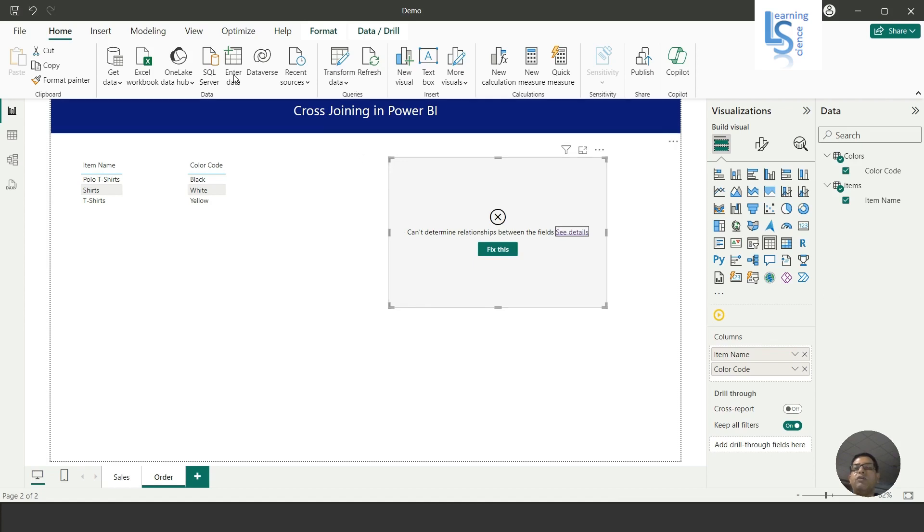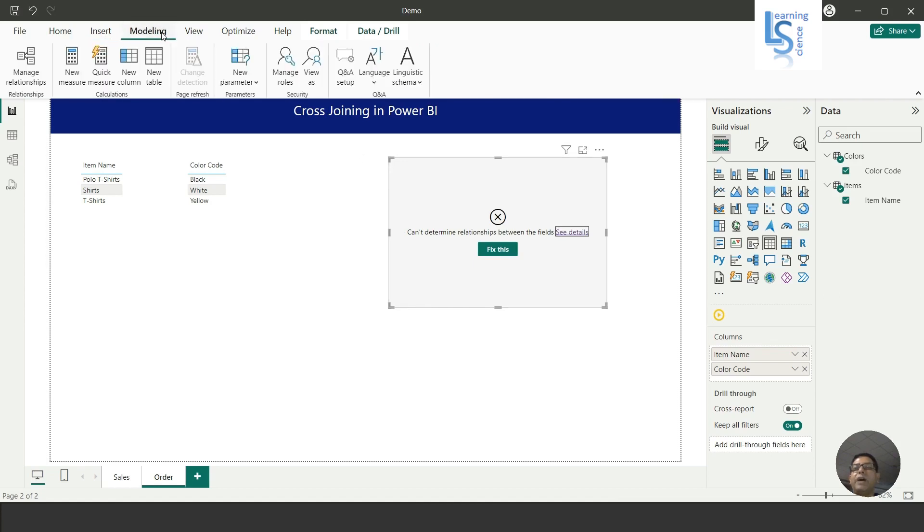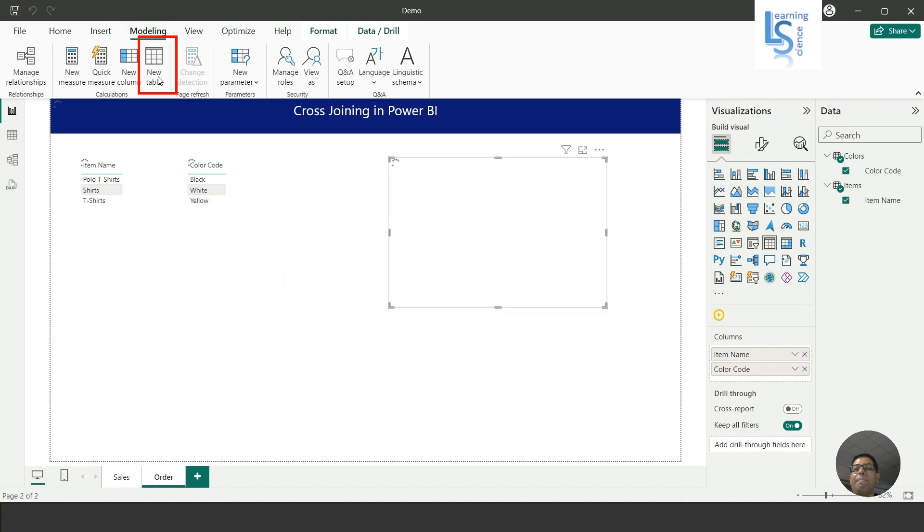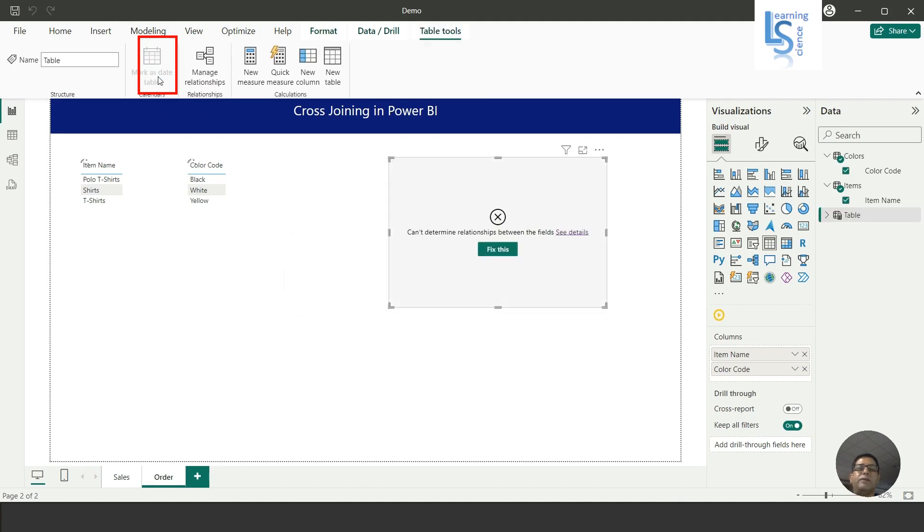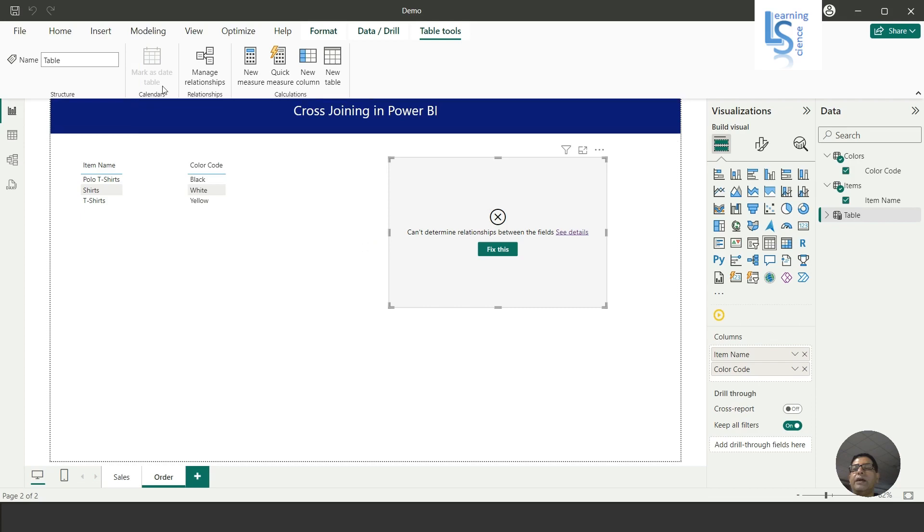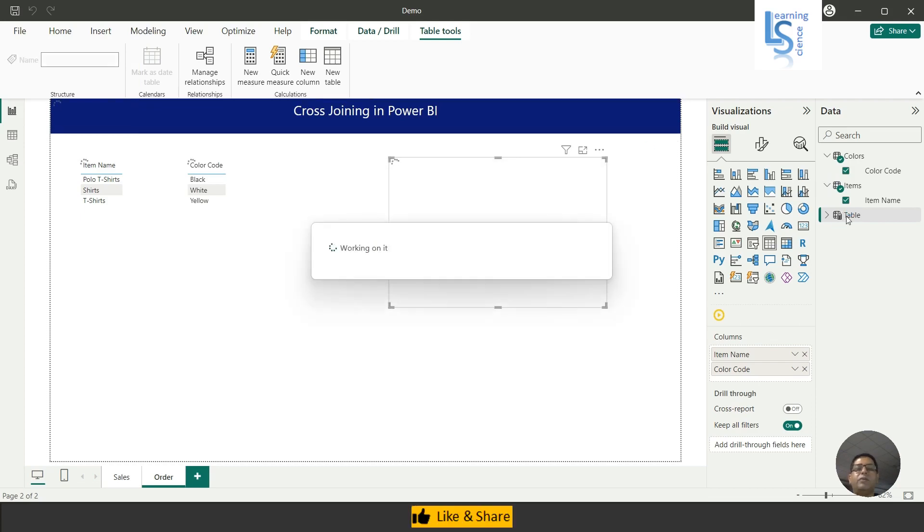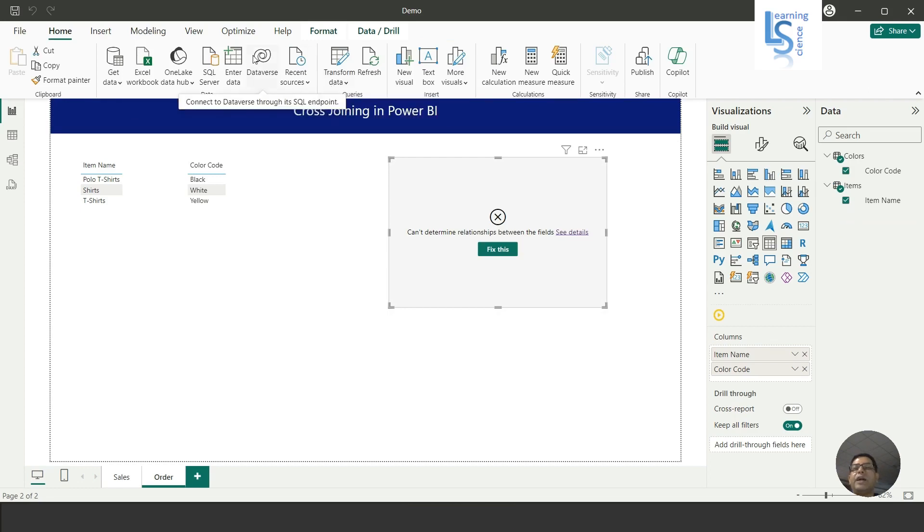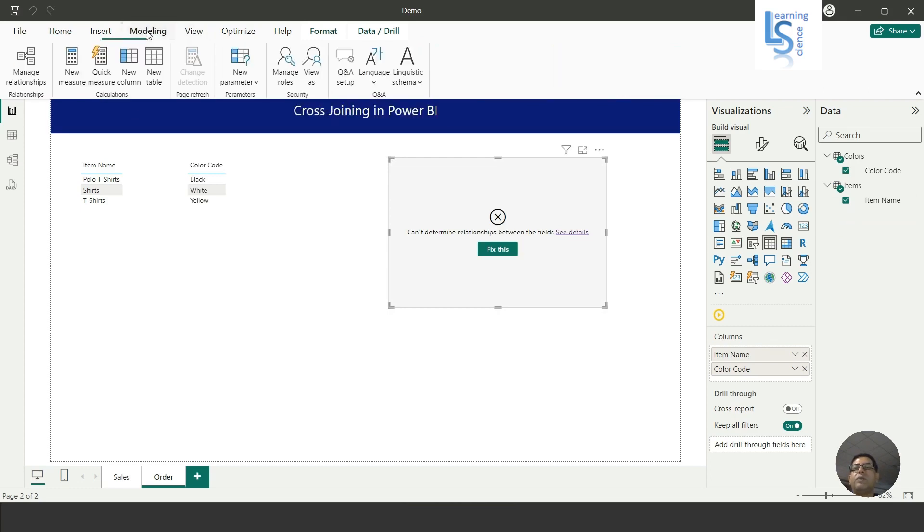We will go to the Modeling tab, and from the Modeling tab I will add a new table here. Let me add a new table.